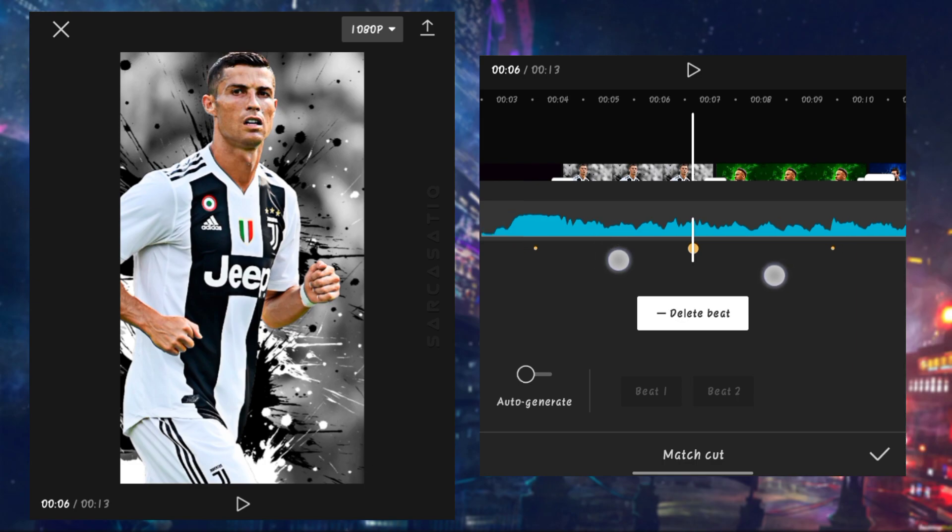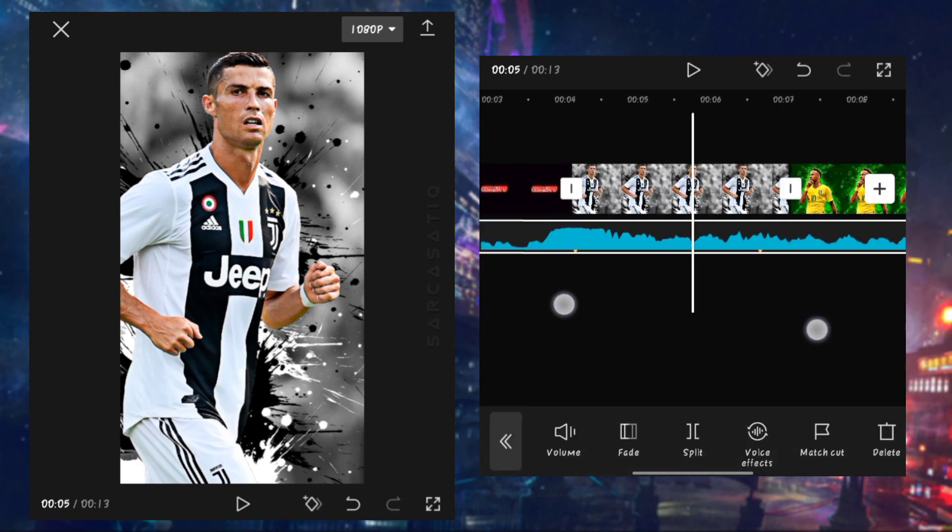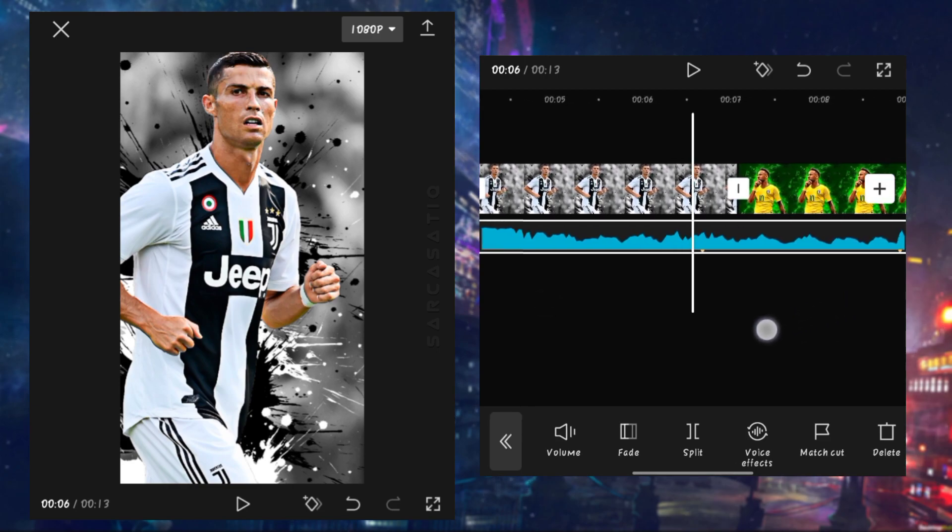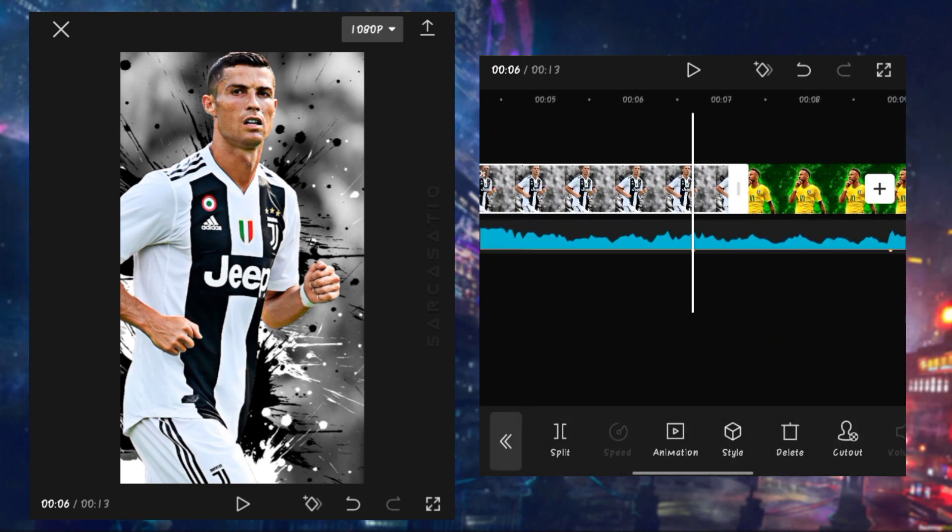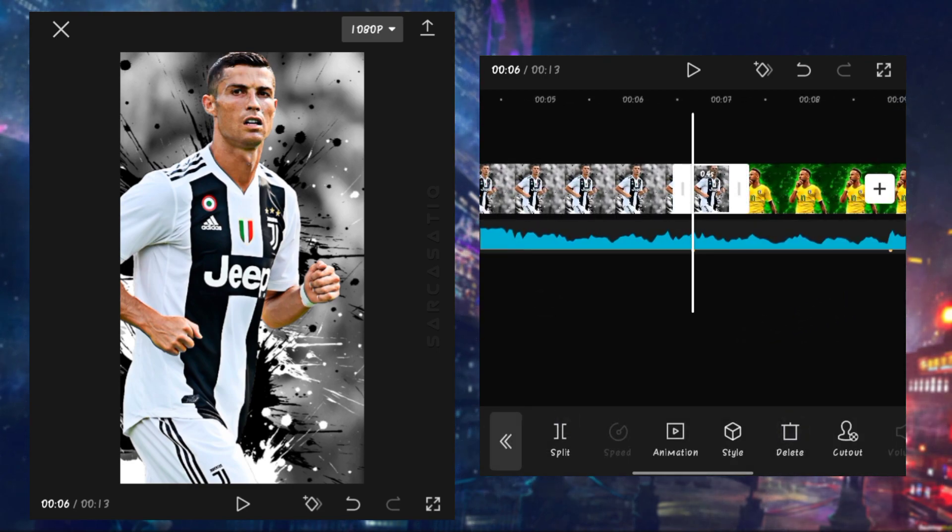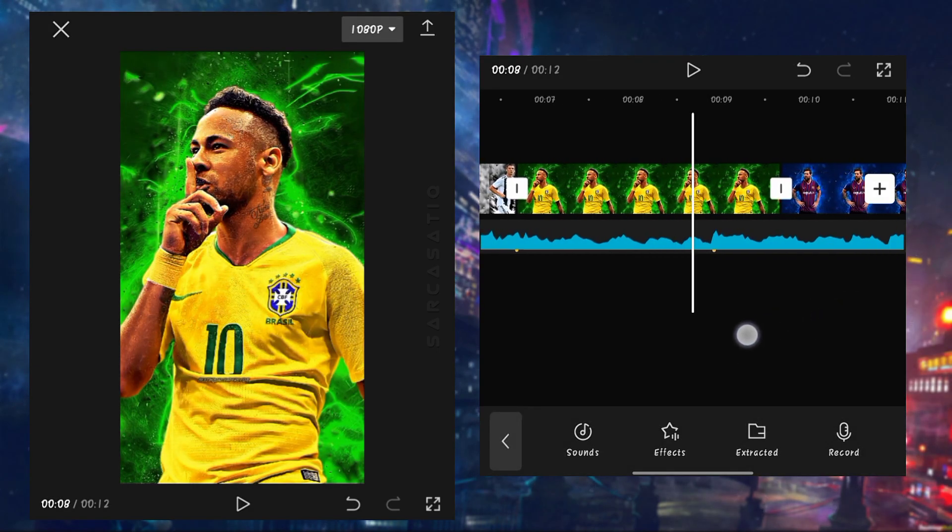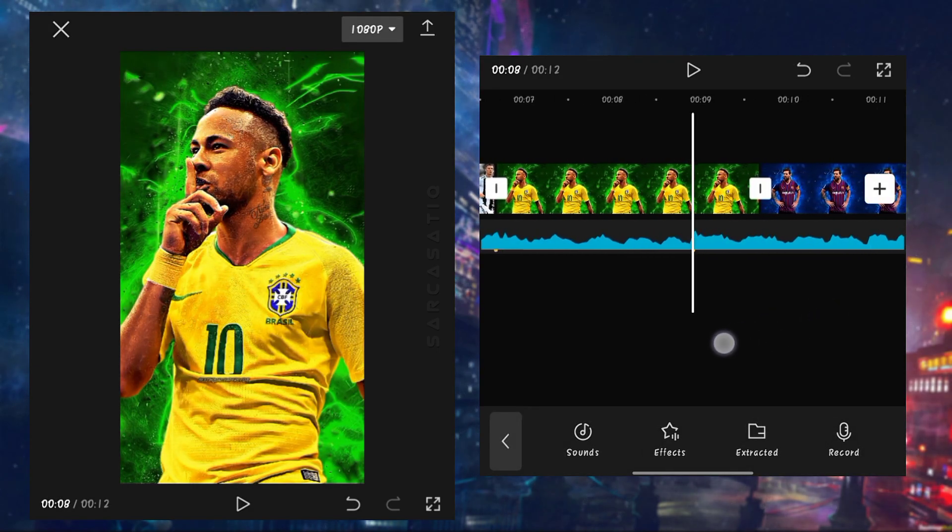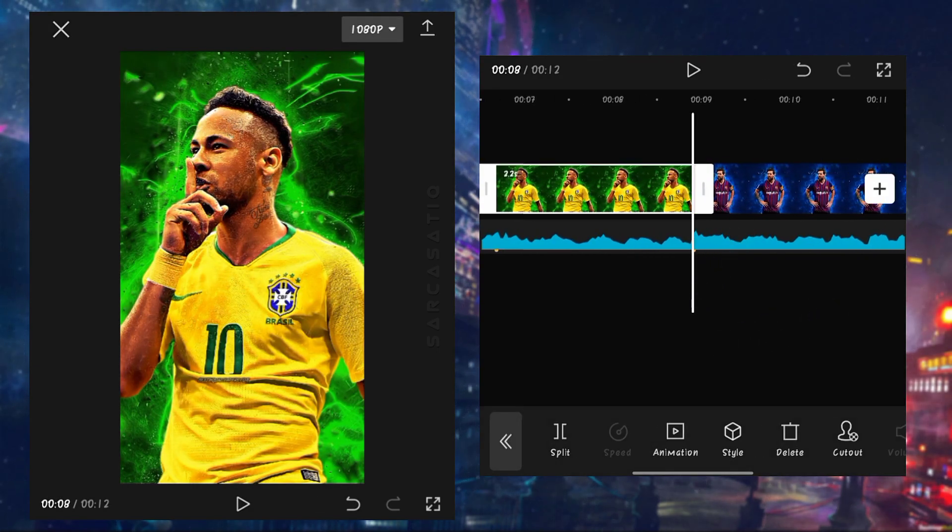After adding beat marks, set your pictures perfectly to sync on beat. Cut extra part of your pictures on that beat mark.